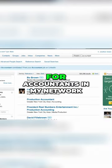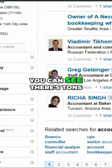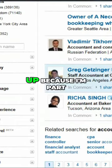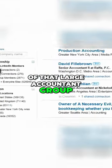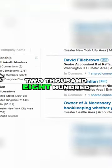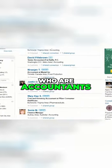Let's look for accountants in my network. You can see there's tons of accountants that show up because I'm part of that large accountant group. 2,871 group members who are accountants.